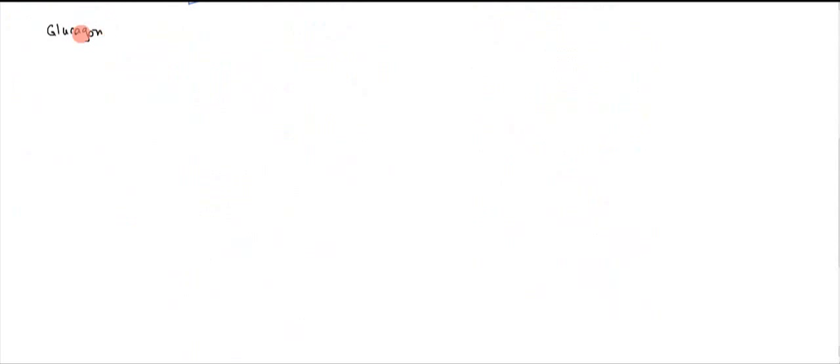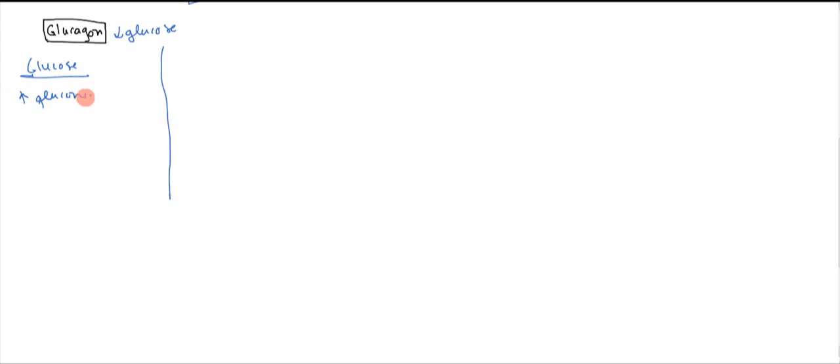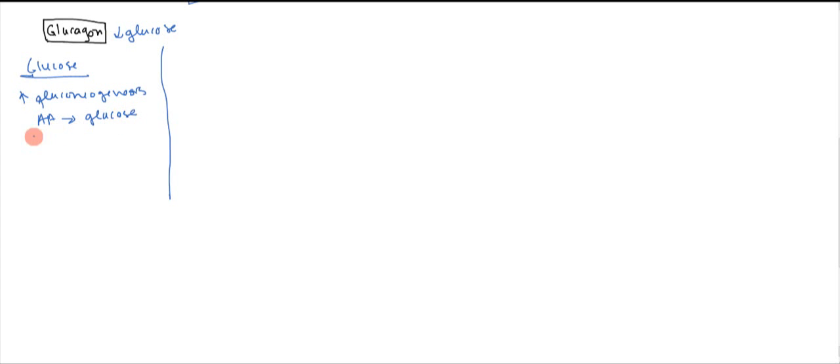Now let's take a look at glucagon. Glucagon is expressed when you have low glucose, and it's going to work towards increasing that. So let's write glucose over here. It's going to increase gluconeogenesis. And it's going to do this by converting amino acids into glucose via gluconeogenesis and converting fats into glucose, basically breaking them down. So the overall idea is to get more glucose.